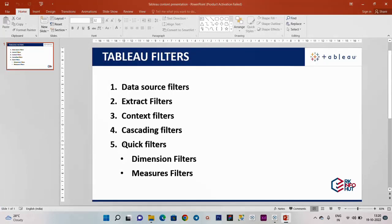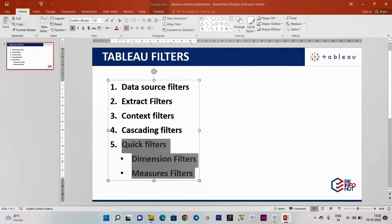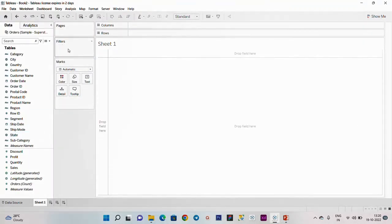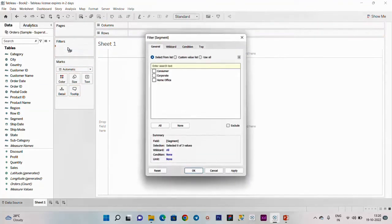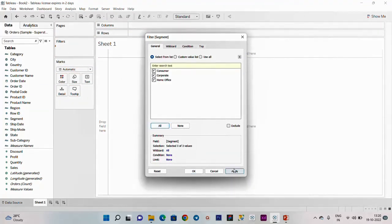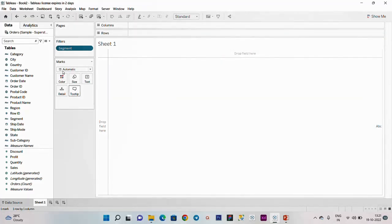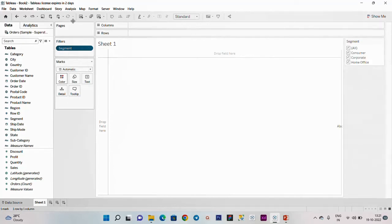Next is quick filters: dimension filter and measure filter. This is a filter pane. What filter are you doing? In the panel, drag and add a measure filter. You have to add segment. Right click show filter - that is how you add a filter. This is a quick filter. Dimension filter - we already know. In the tables, this is dimension and measure.